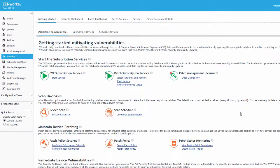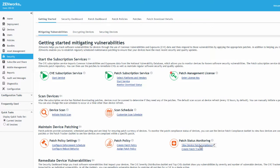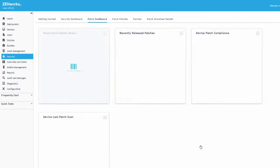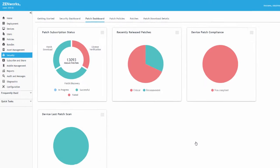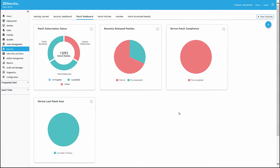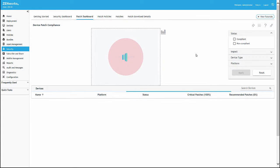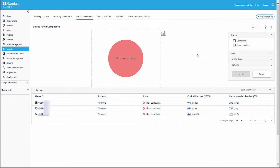We'll go to our Device Patch Compliance Dashlet a second time and save a new dashlet that is specific to our Windows Workstation devices.